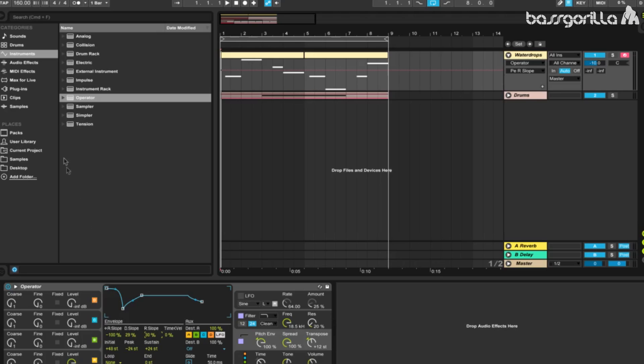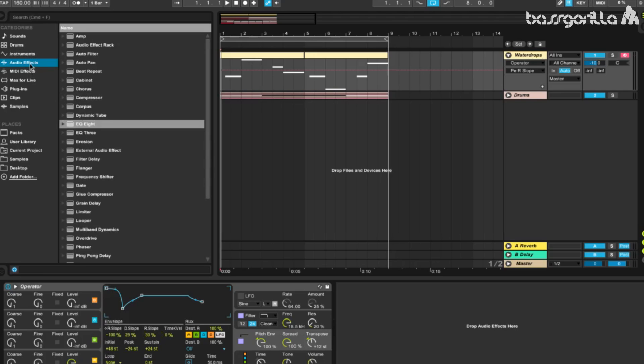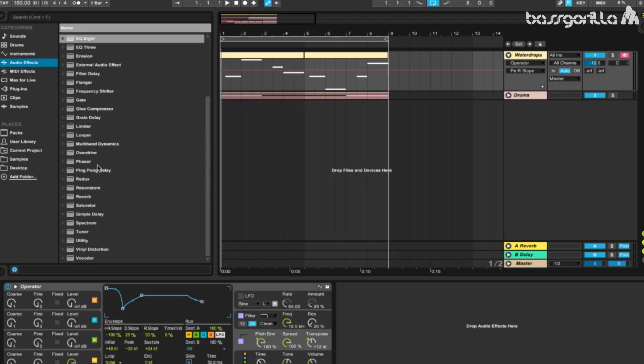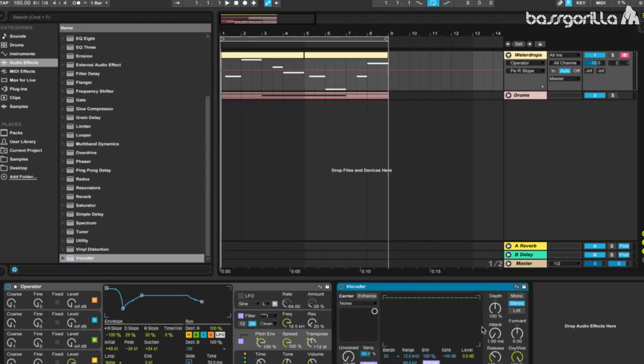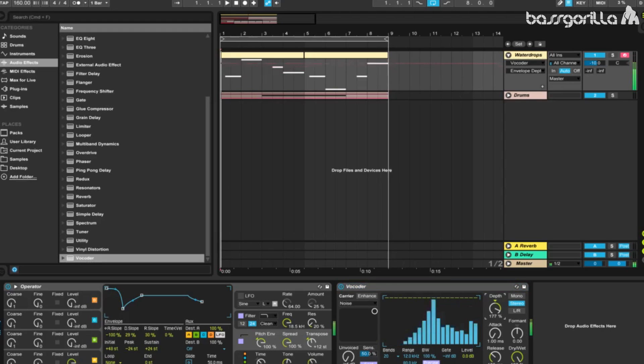Now we're going to go into our audio effects and apply our first effect, which will be a vocoder. We're going to leave the carrier on noise, leave this entire side as default, and play with the depth. We'll put it all the way to the right at 200.